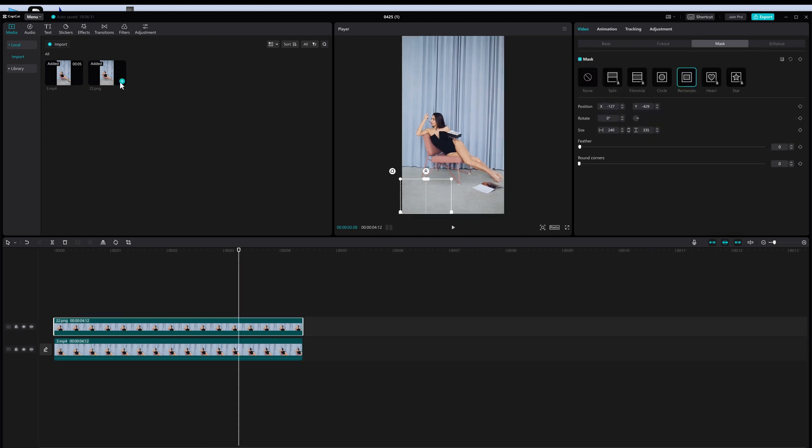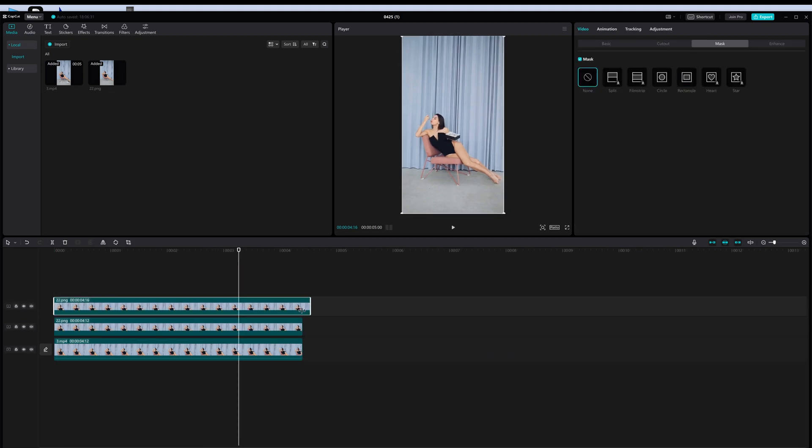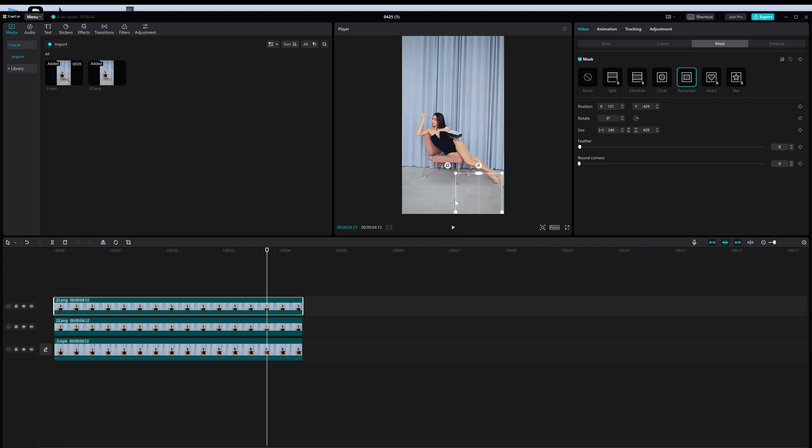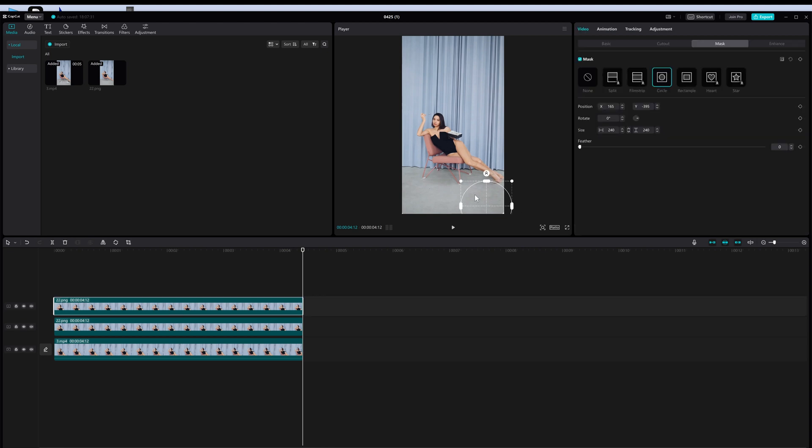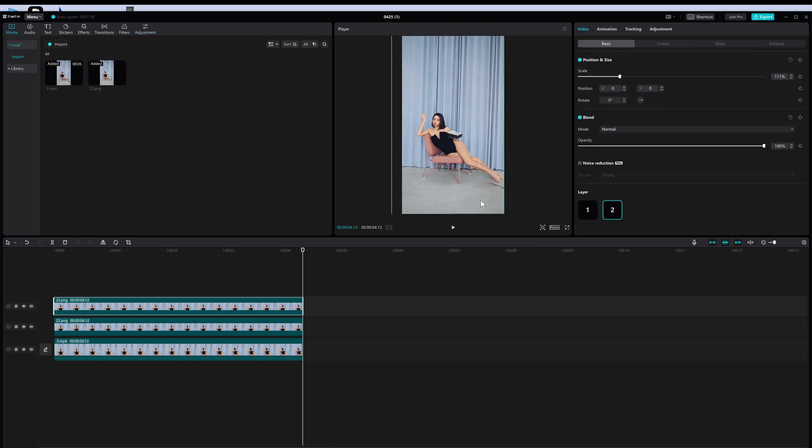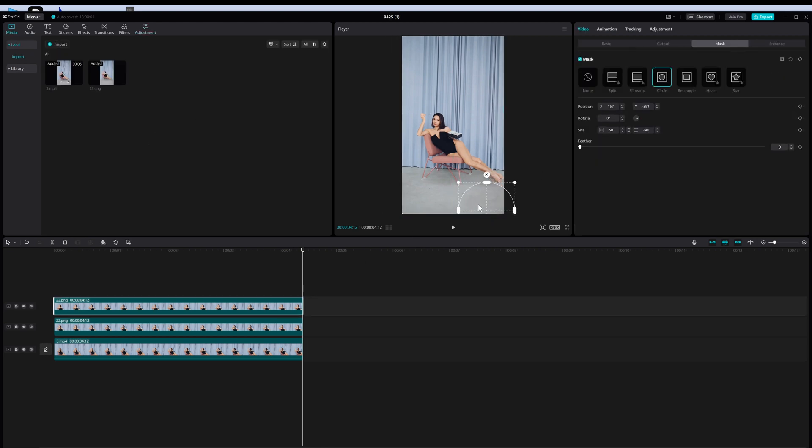Because I want to remove all objects other than the person in the middle, after I select the object in the middle with a circle mask, I will tap invert. And yes, all objects other than those in the circle will be removed.